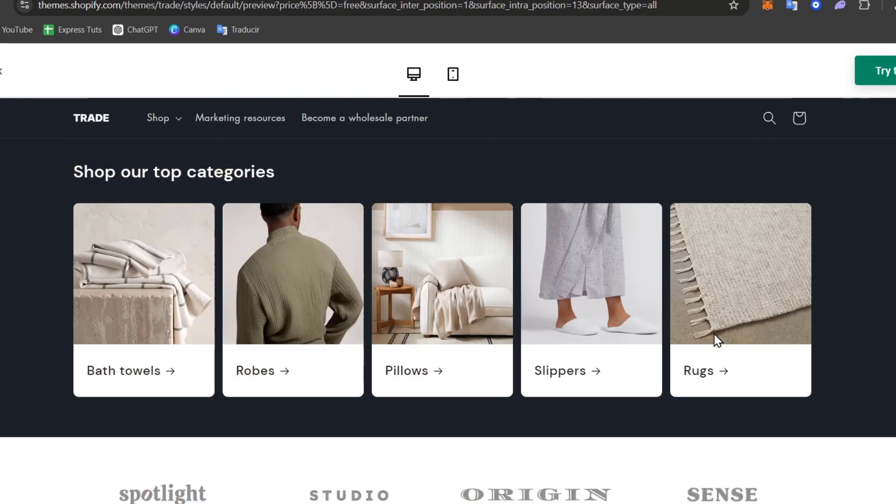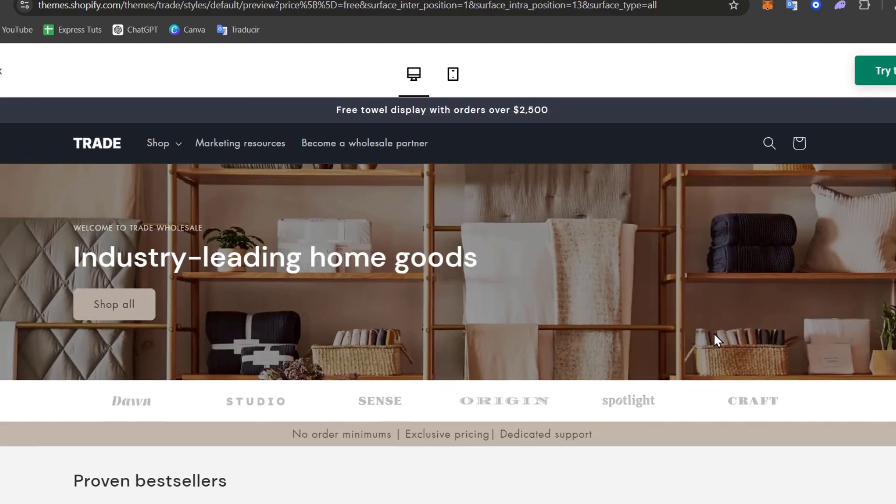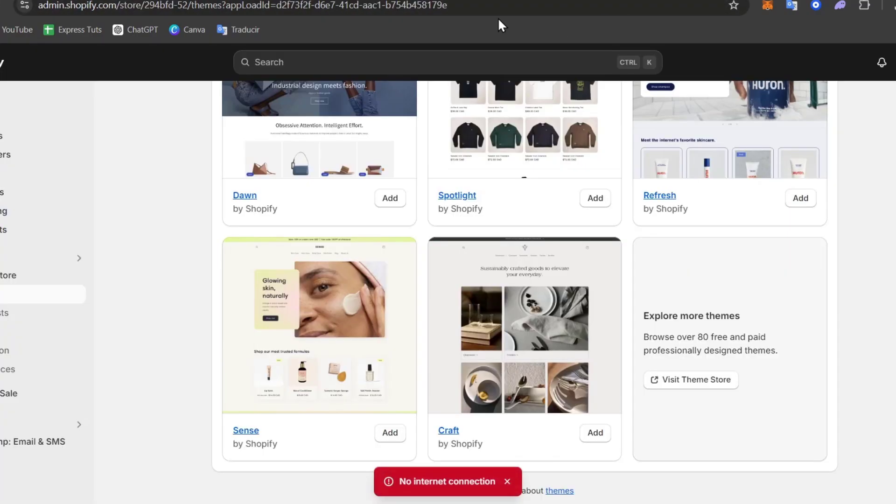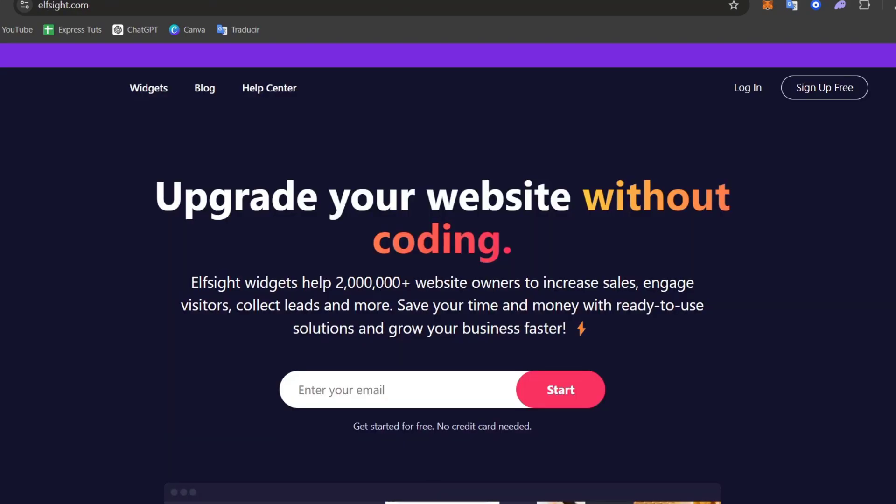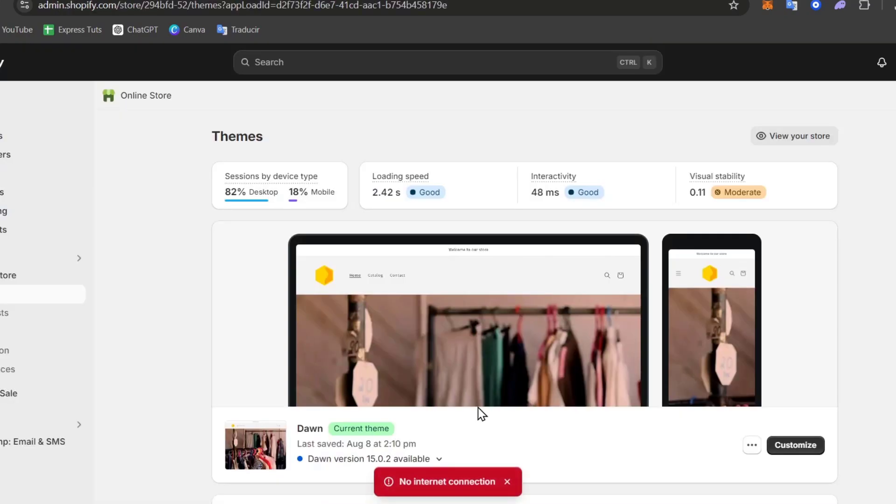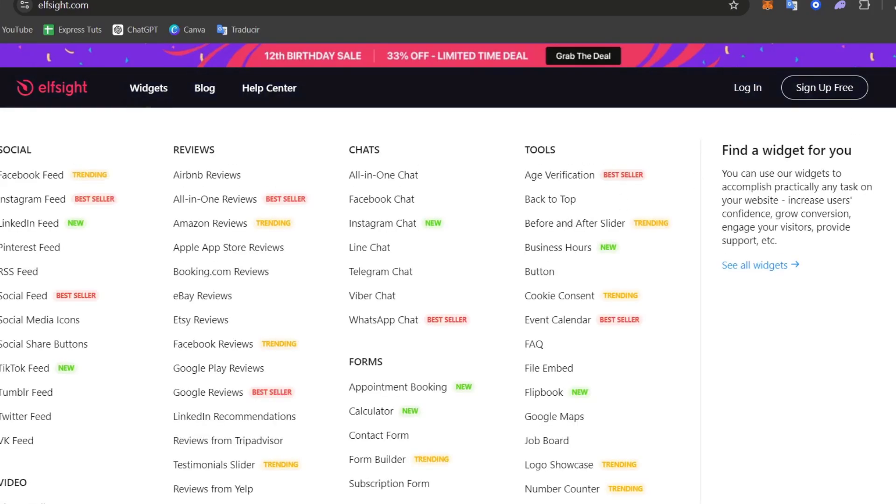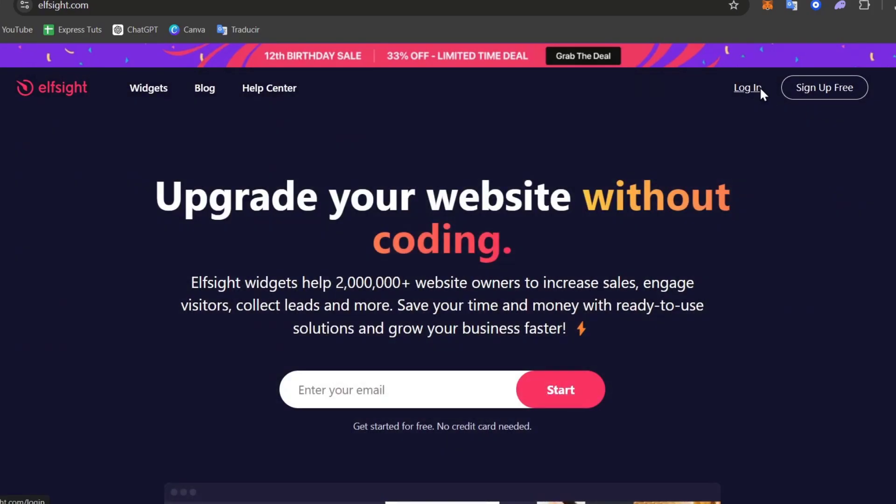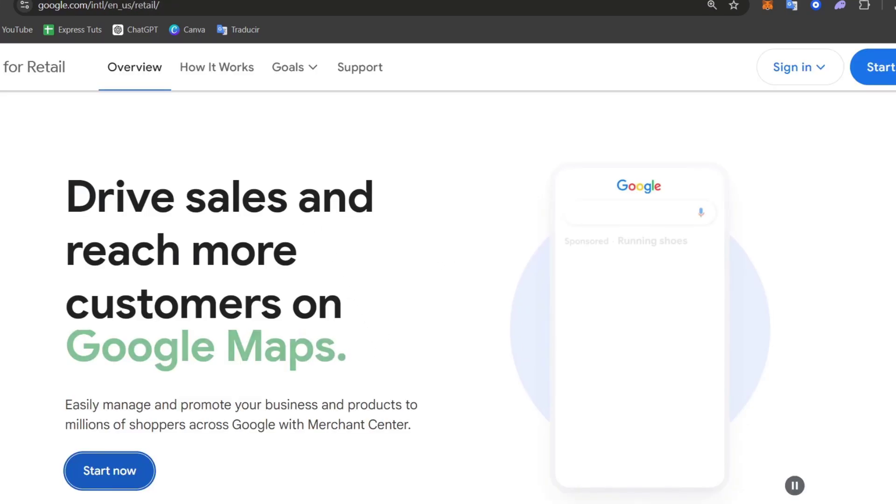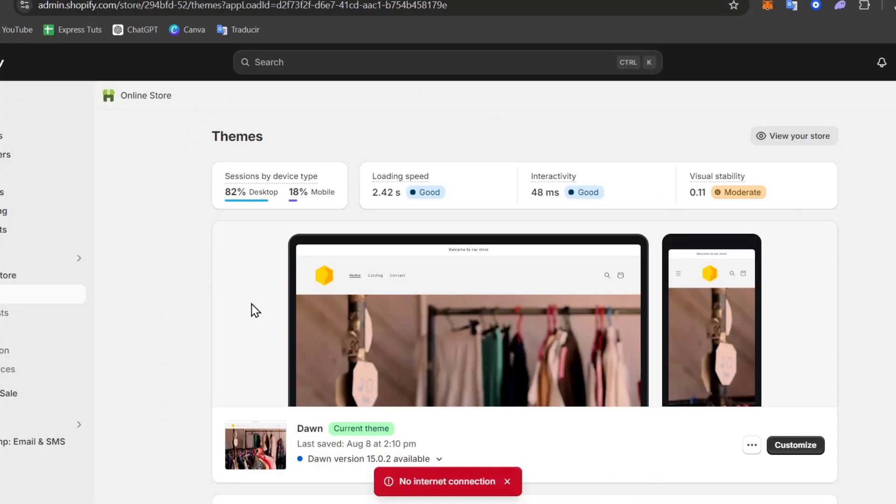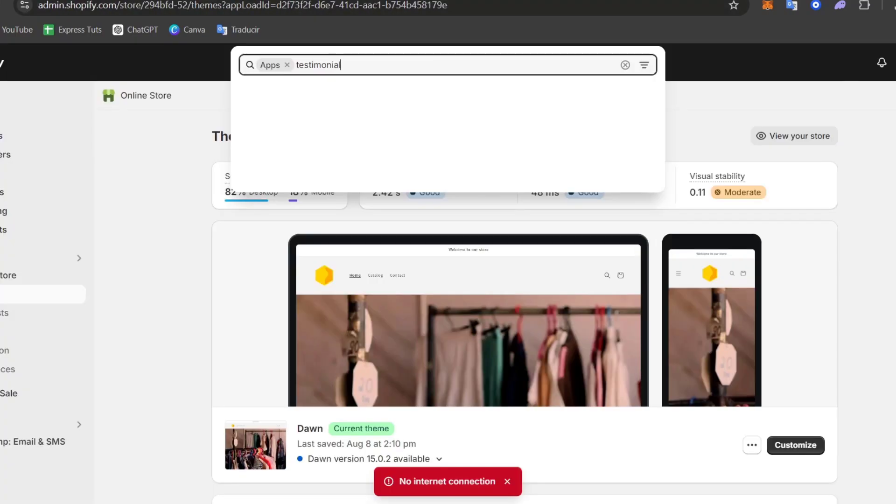Now if you wanted to add this into a specific theme that you already have, what I can tell you is just to do this using Elfsight. Elfsight is one of the easiest ways to add a widget or a specific section here in Shopify without having to pay absolutely anything. The only issue here is that you're only able to add one widget totally for free for a specific website. So if you wanted to add more than one widget or more elements into Elfsight, unfortunately you need to have a specific paid plan to get started.